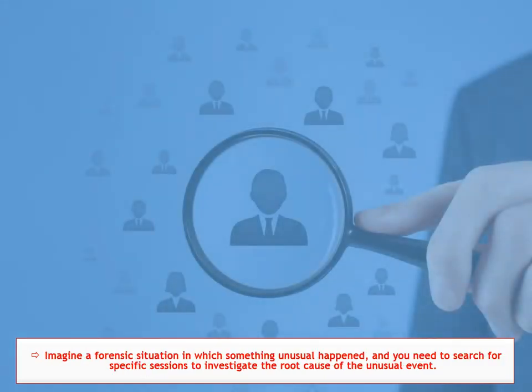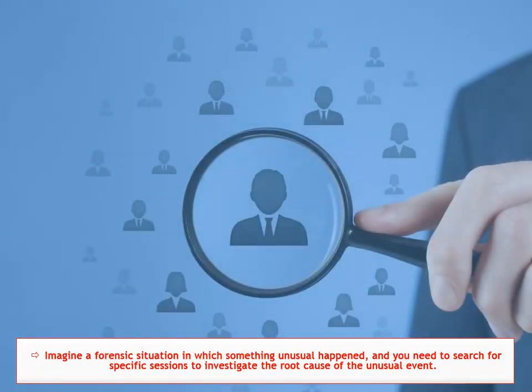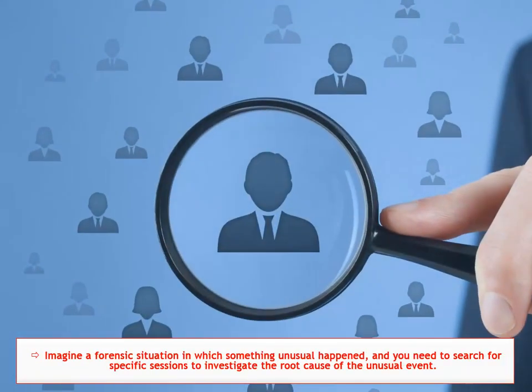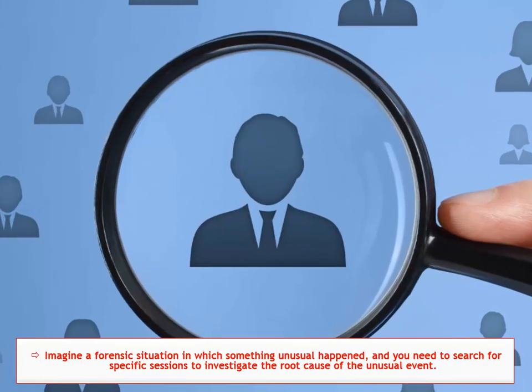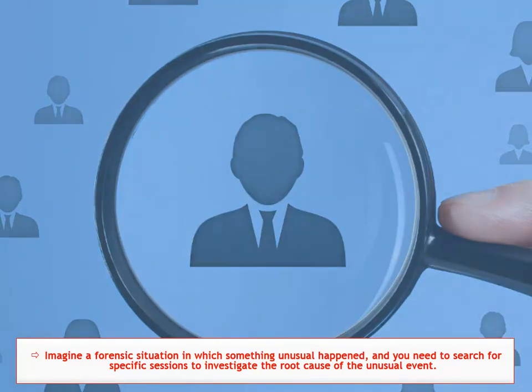Imagine a forensic situation in which something unusual happened, and you need to search for specific sessions to investigate the root cause of the unusual event. Let's see this in the search interface.